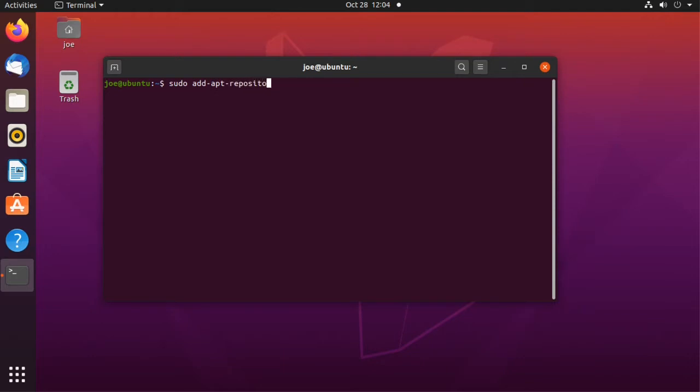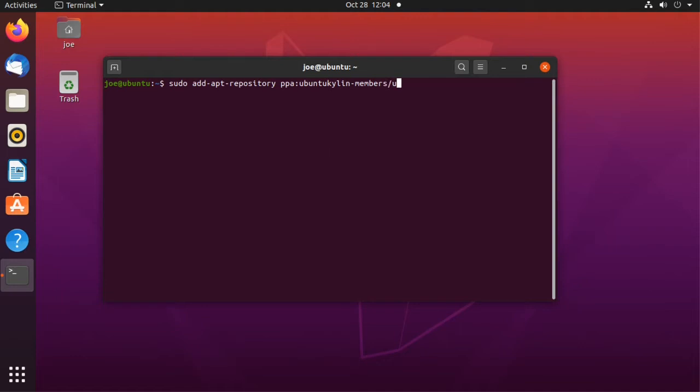First step is to go to the terminal. Type sudo add-apt-repository ppa:ubuntukylin-members/ukui3.0